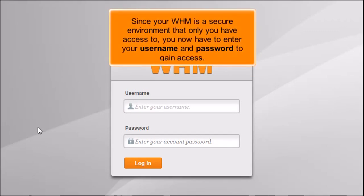Since your WHM is a secure environment that only you have access to, you now have to enter your username and password to gain access.